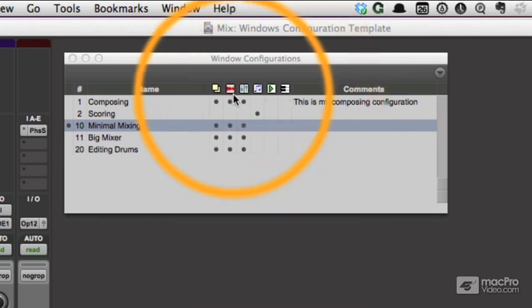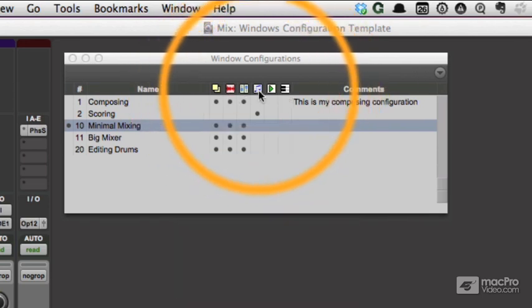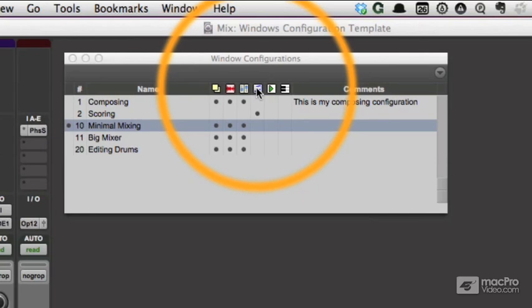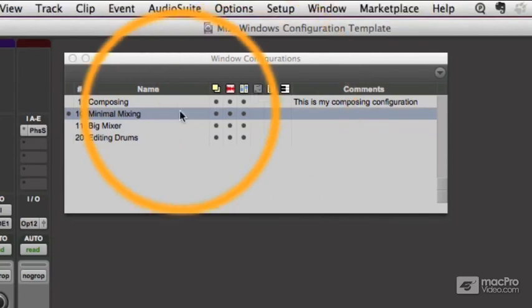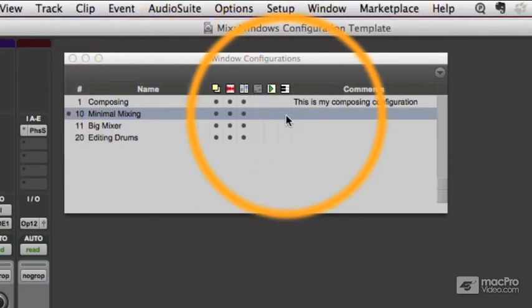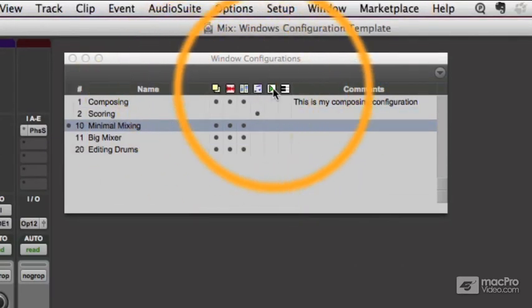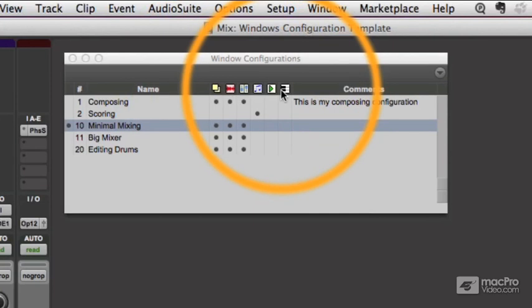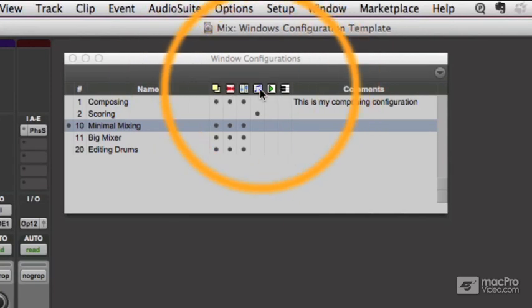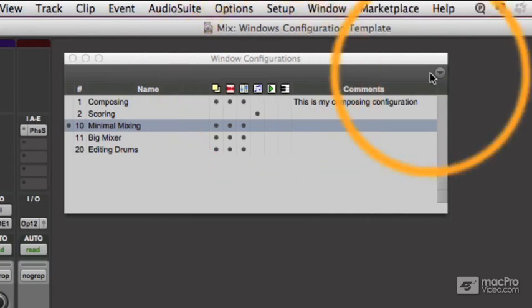Now if I don't want to show any ones with the score editor, I just click that, and all of those go away. So these are nice little filter buttons. If you have a lot of configurations, this may be useful.